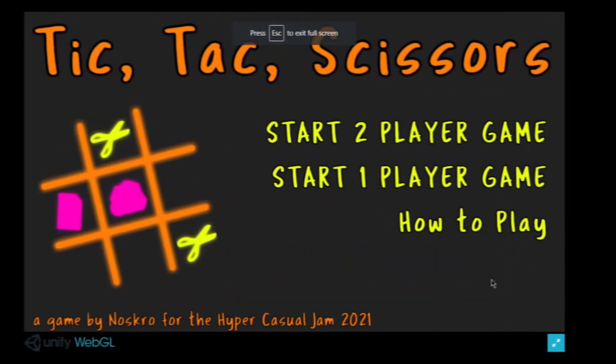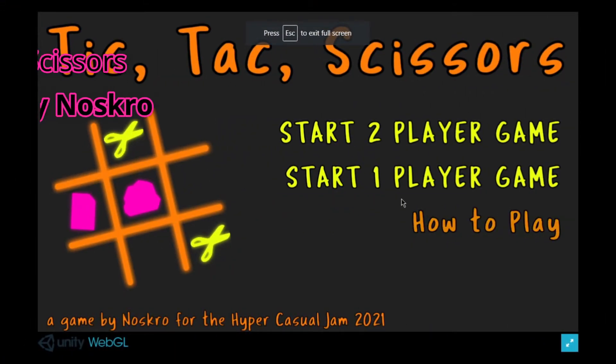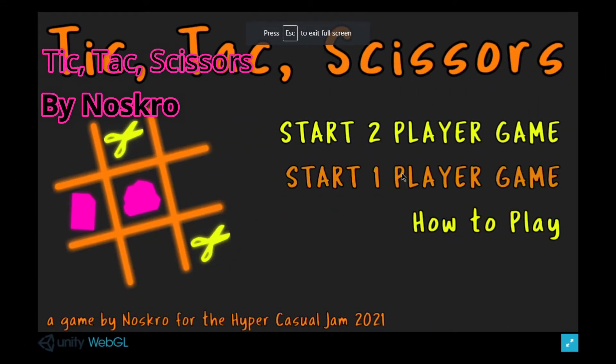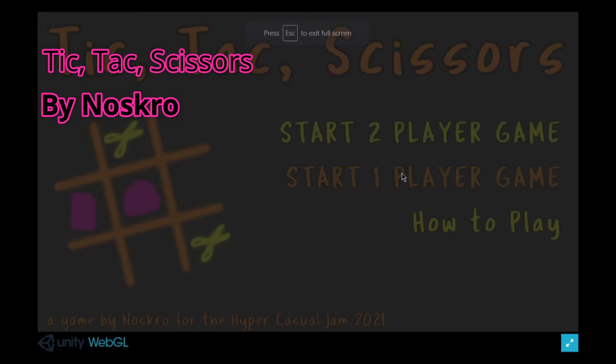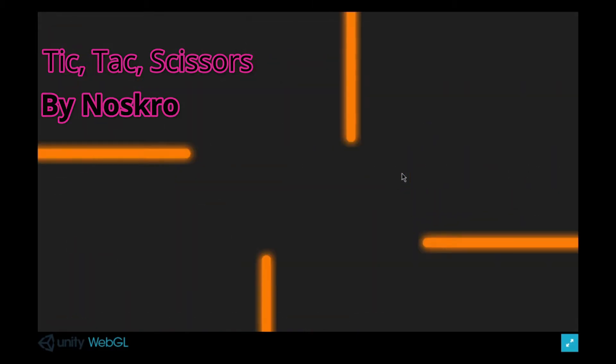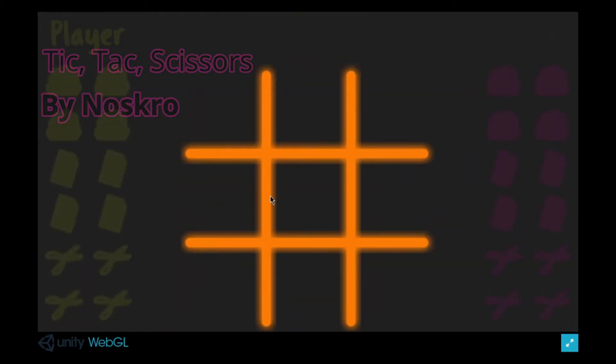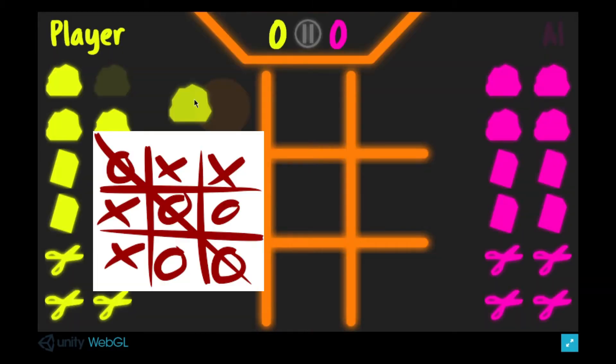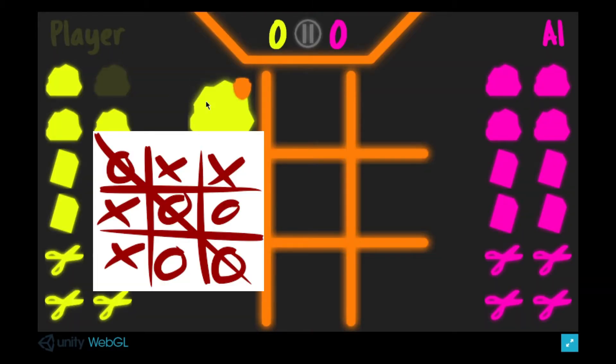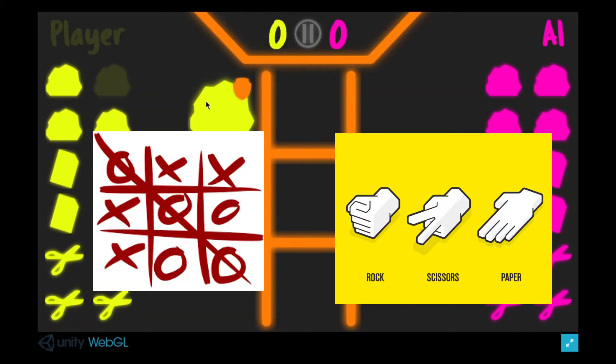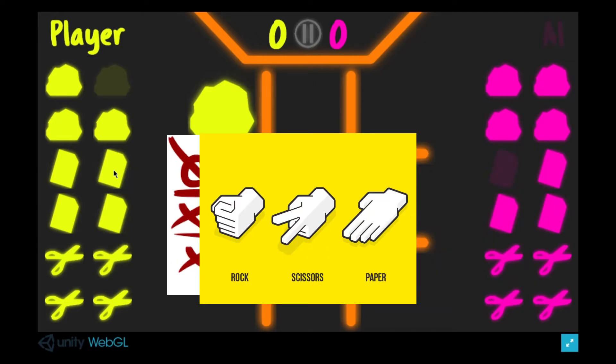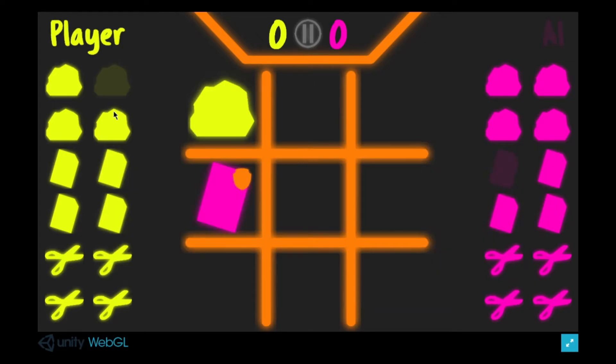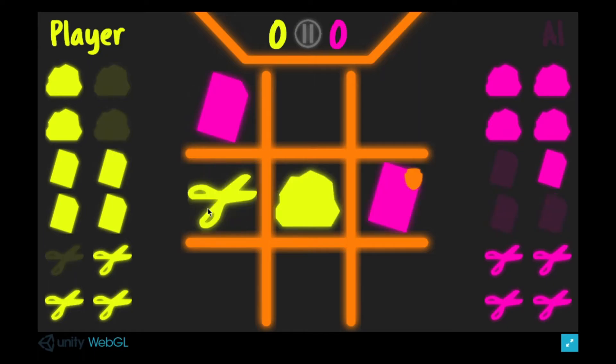The fourth is Tic Tac Scissors, made by Noskro. Noskro took two games, Tic Tac Toe and Rock Paper Scissors, and merged them together. The goal of the game is to win a normal game of Tic Tac Toe, but you can also win a game of Rock Paper Scissors to eliminate that piece.